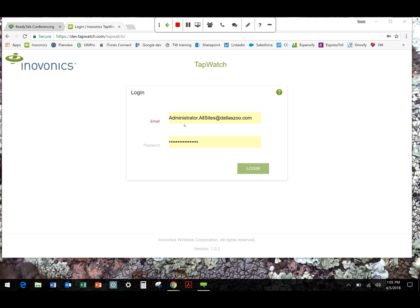The next level is technician. Technician can do just about anything on the system except define user roles. There has been some questions about that. For example, if somebody needs to gain access to a specific site to add transmitters or set up a new building, that person doesn't necessarily need to be set up as an admin. They really should be set up as a technician.